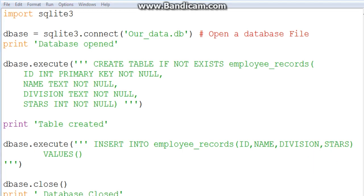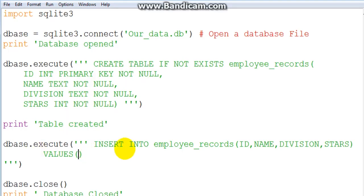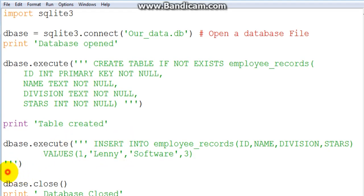In the VALUES section you start creating the data you want to put in. I'll use this as a template — feel free to use your own data. So first we have 1 for the id, then 'Lenny', then the division which is 'Software', and finally 2 stars — not a very great employee! After doing this in SQLite, you have not actually inserted into our table yet. You need to tell it that we have inserted and to put these changes into the database.